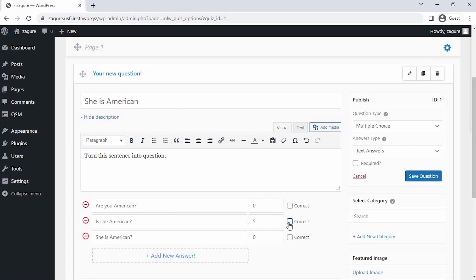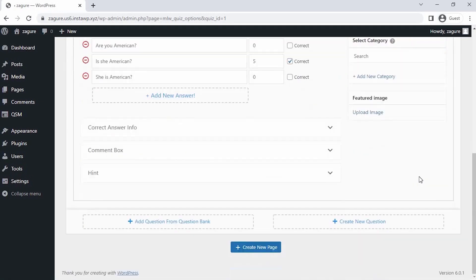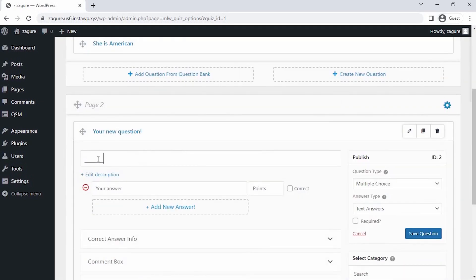If you want, you can mark the question as required, so this question can't be skipped. Then click on Save Question. Since our first question is saved, let's create the second page to write our questions.